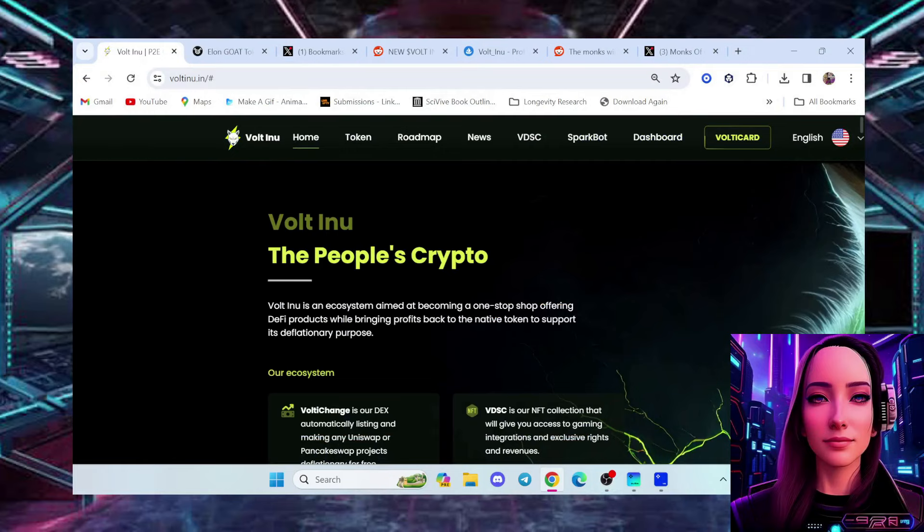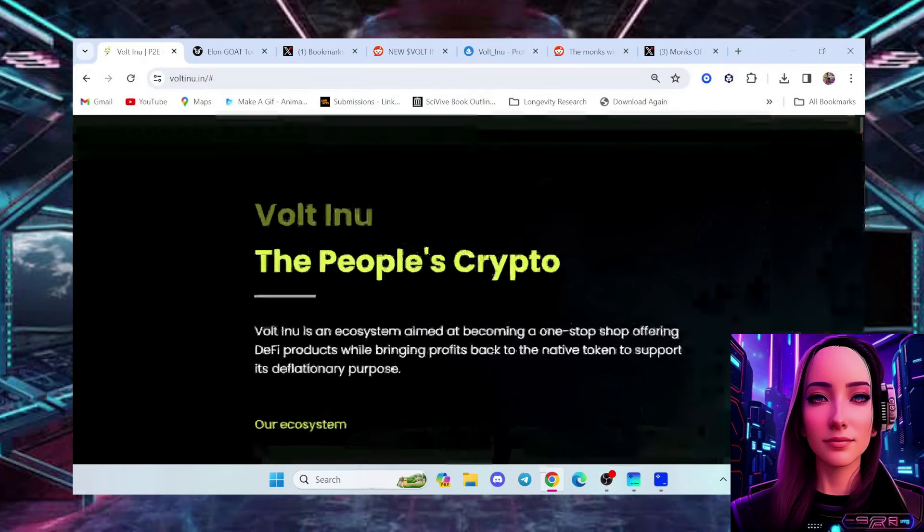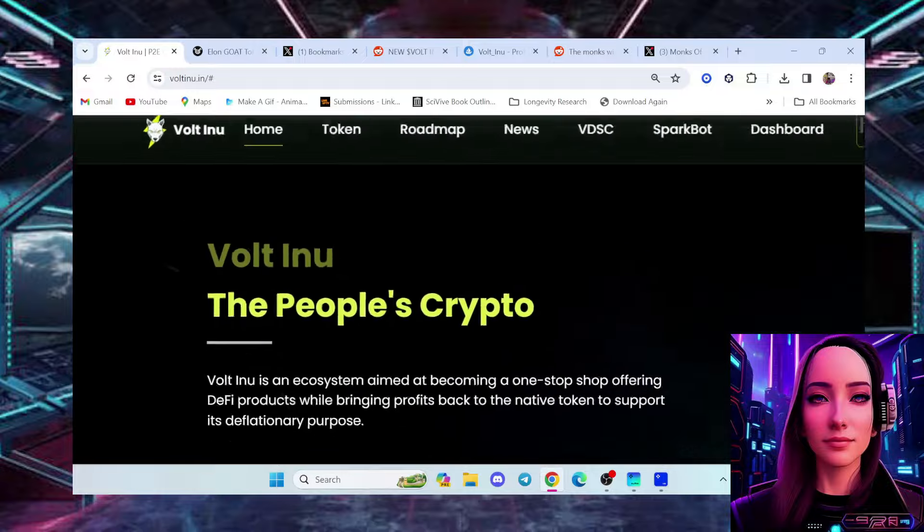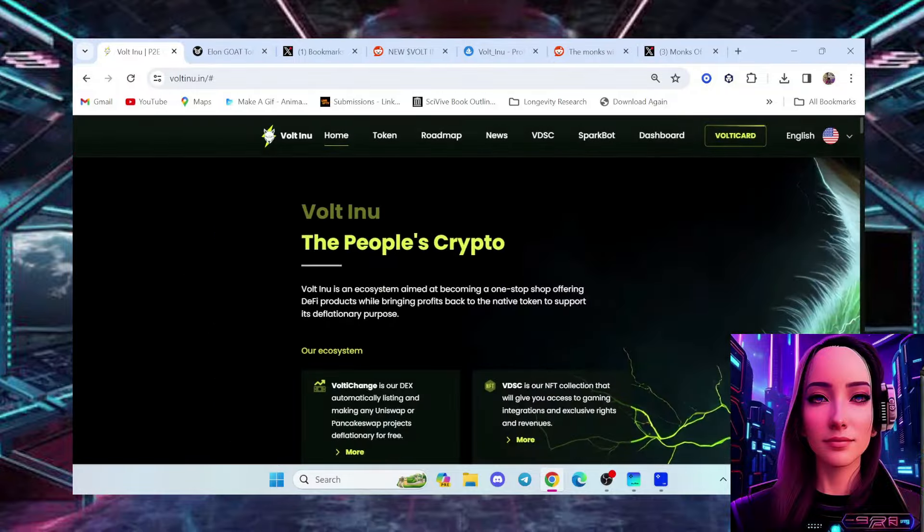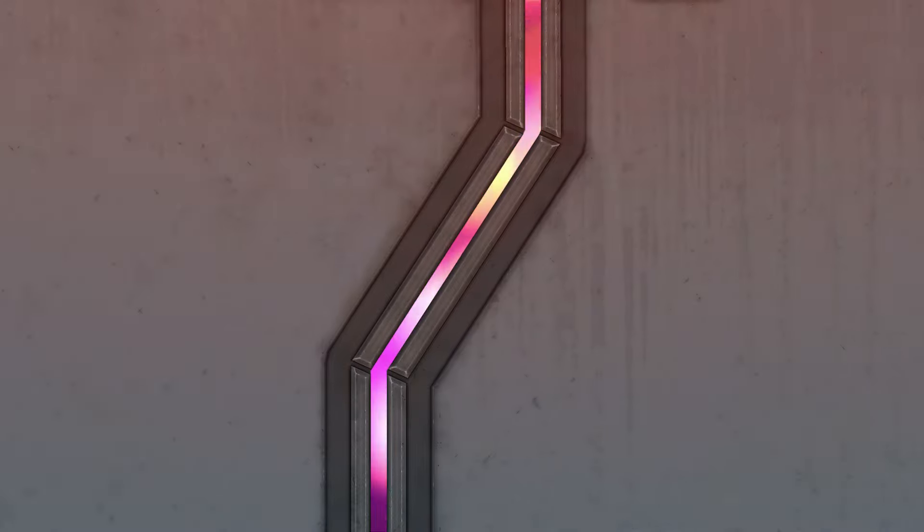What's up everybody and welcome back to Spacetrick Crypto. I'm excited to tell you 10 more things did you know about Vault Inu?